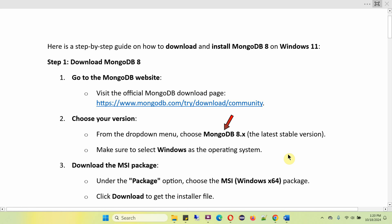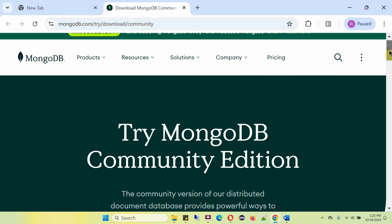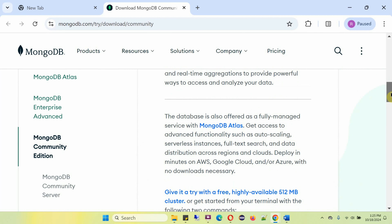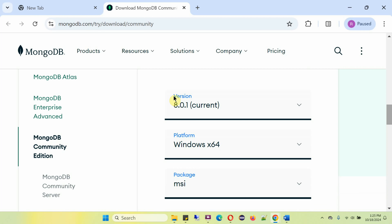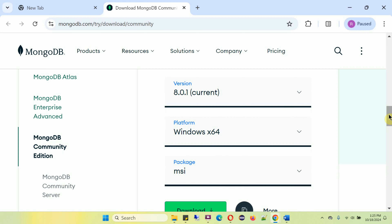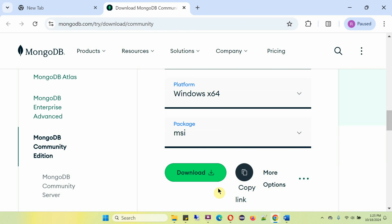From the drop-down menu, choose MongoDB 8 stable version, then make sure you select the Windows operating system. Download the MSI package — you can see the MSI package under the package option. Here you can select the MongoDB version you want to download. The platform is Windows operating system and the package is MSI. Click on download — it is downloading.